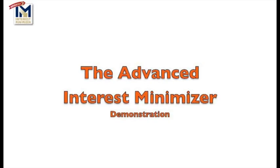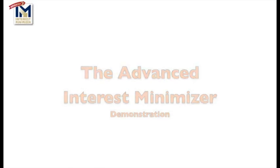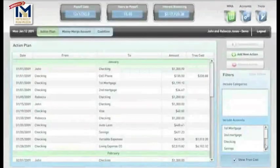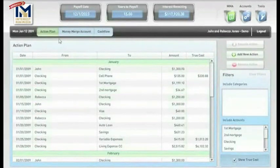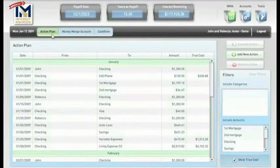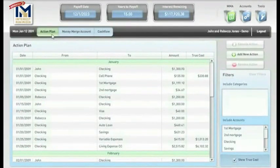Thank you for taking the time to view this presentation. I'm going to share with you a quick overview of the Advanced Interest Minimizer software program.